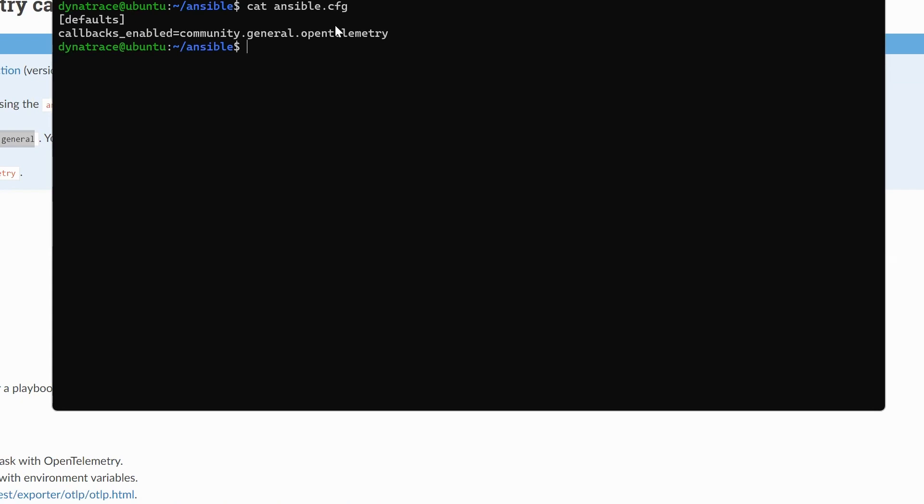Next, I need a hosts file. I'm only using one host, my localhost. And I'm just setting the connection to local because I'm actually just going to, in this playbook, I'm going to ping localhost. I don't want to SSH into my local machine. I just want to be able to ping. And so that's why ansible_connection is set to local.